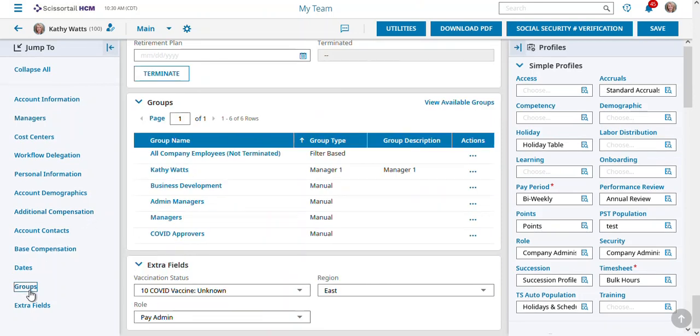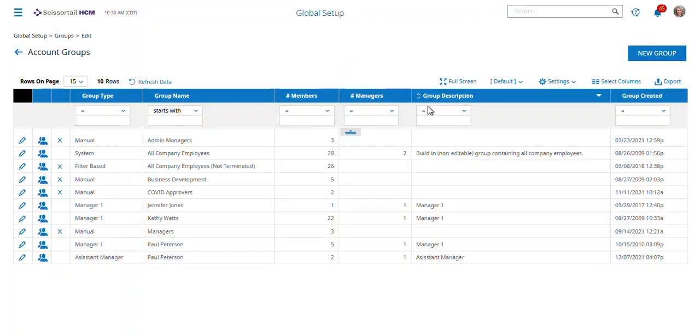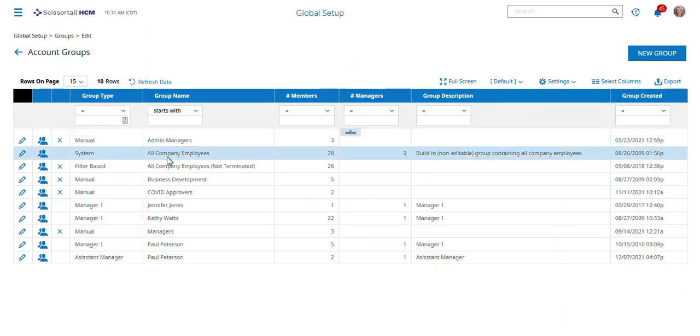We go down under groups, and I'm going to click this view available groups. Here there's a filter for all company employees, and you'll notice it's a system-based one.